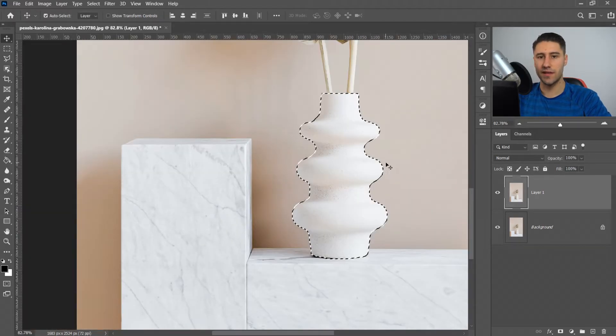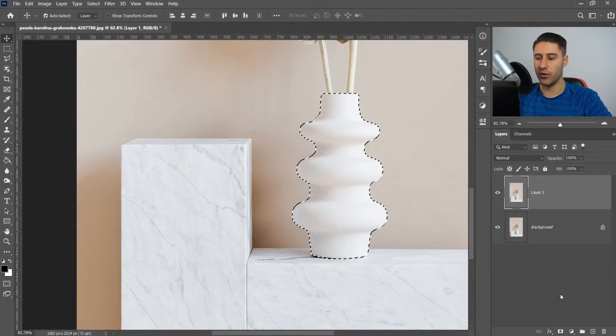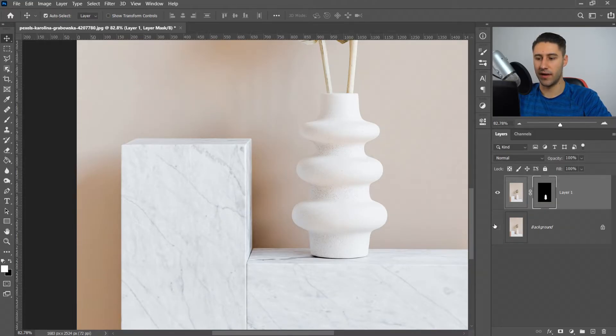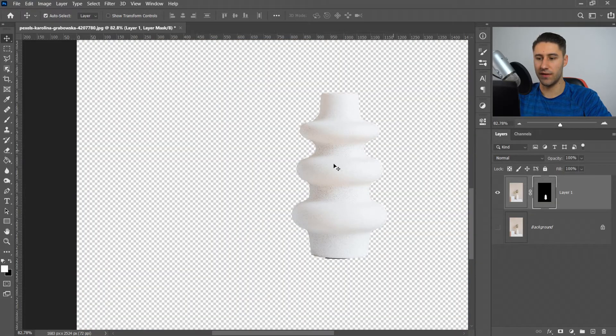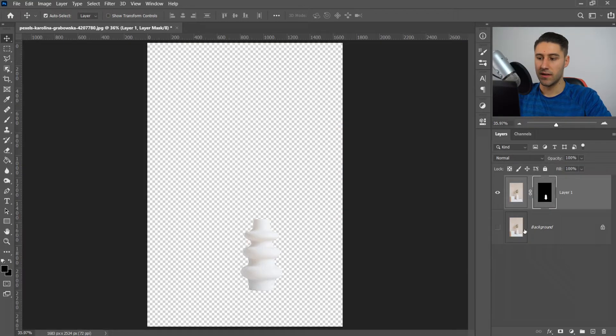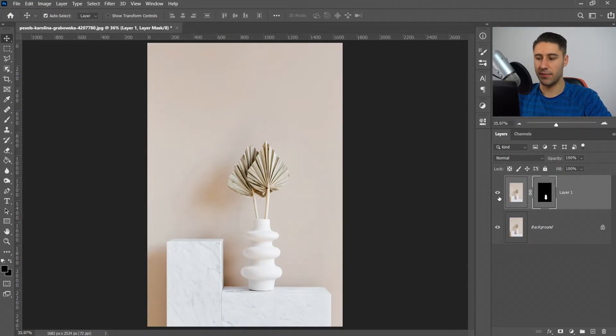This is the easy part. Now all you're going to do is get a mask on your top layer, then hide the one underneath it. As you can see, this is your object. Unhide the background.